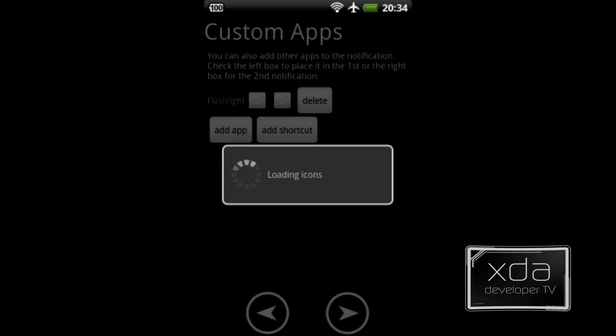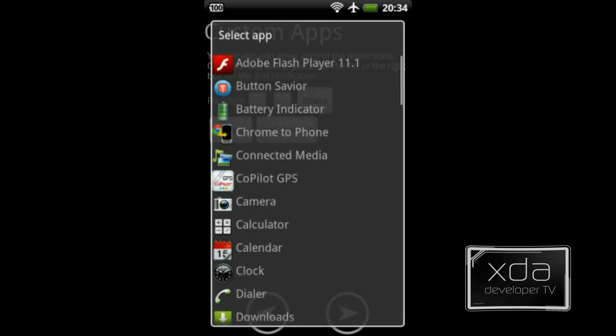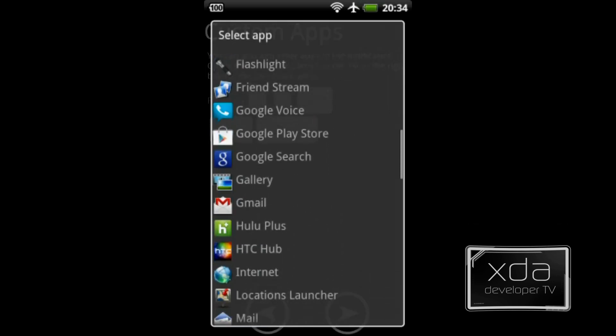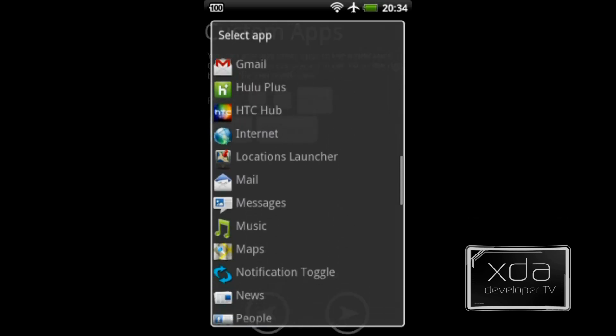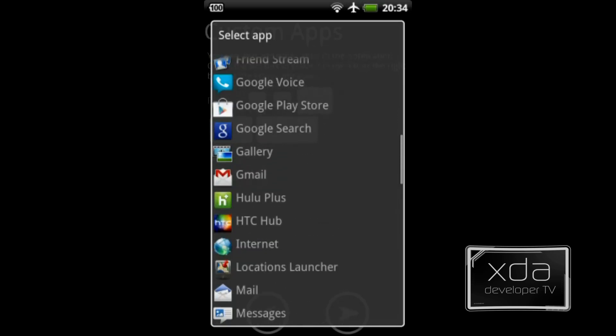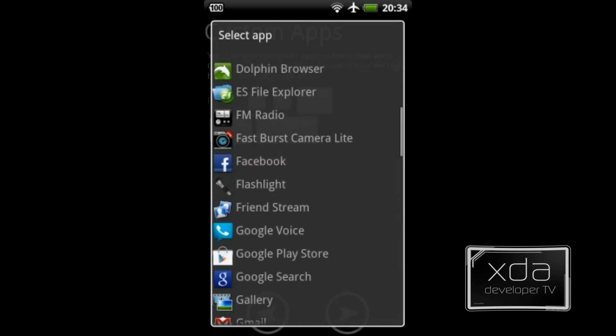If you click add the app, scroll down through the list. It takes a little bit to load because it has to scan through your applications, of course. And as you can see, the list is quite extensive. You can see for the sake of this experiment, let's go ahead and add Facebook. And we'll go from there.